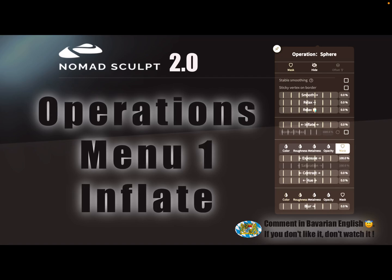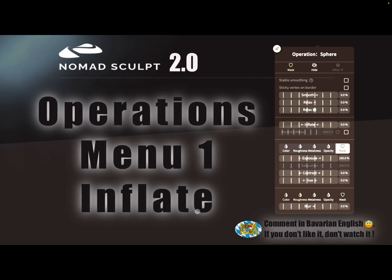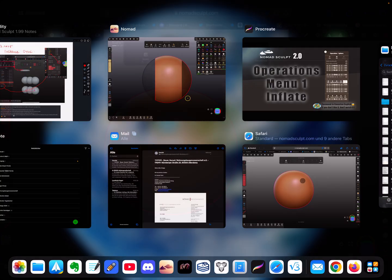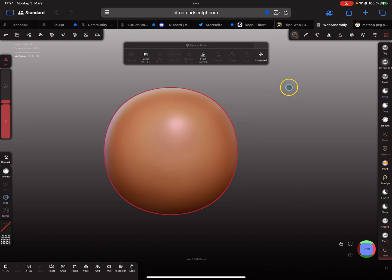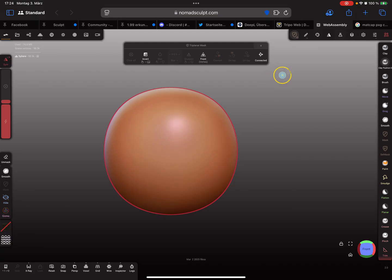Hello Nomad Sculpt, there's a new update 1.99 or 2.0. I'm recording this with version 2.0, but 1.99 also has this feature. There's a new operations menu and I'll start this video with the inflate feature here in the middle. I'm using the web demo at the moment because there are no bugs, so you may have to wait a little bit for the update.